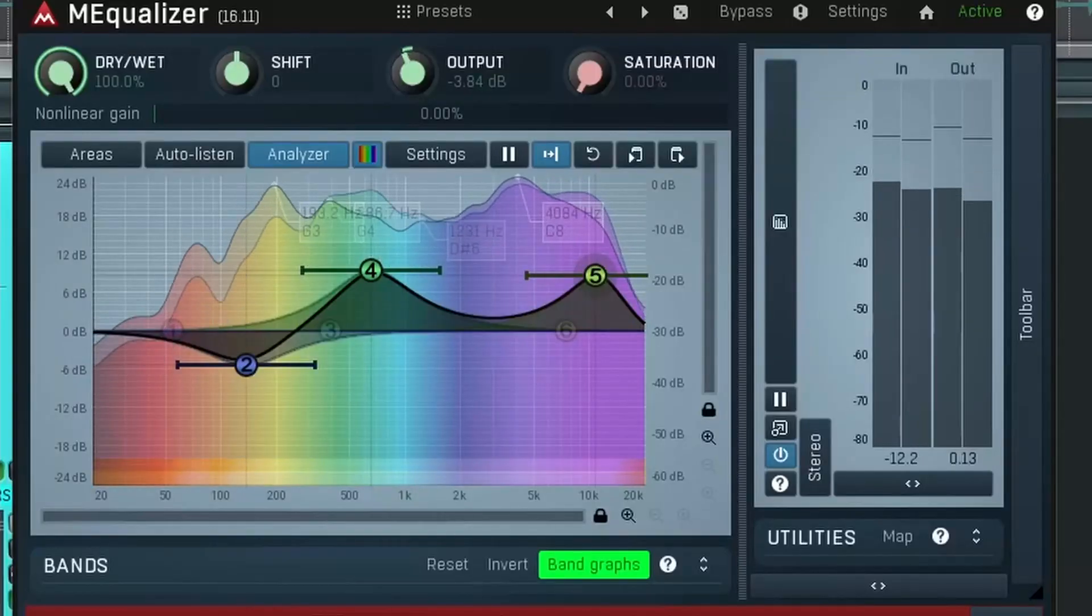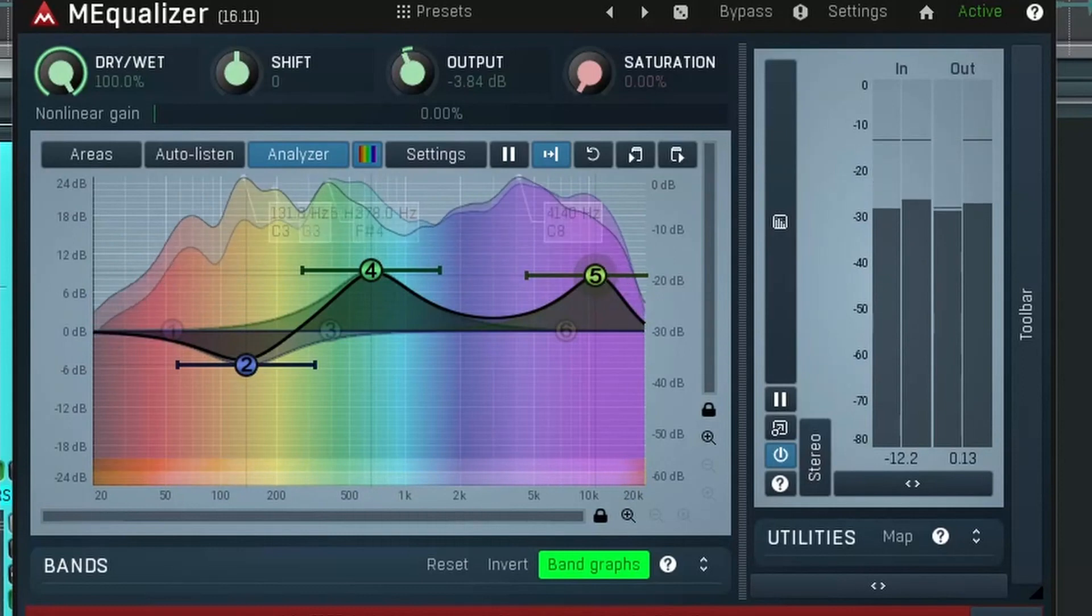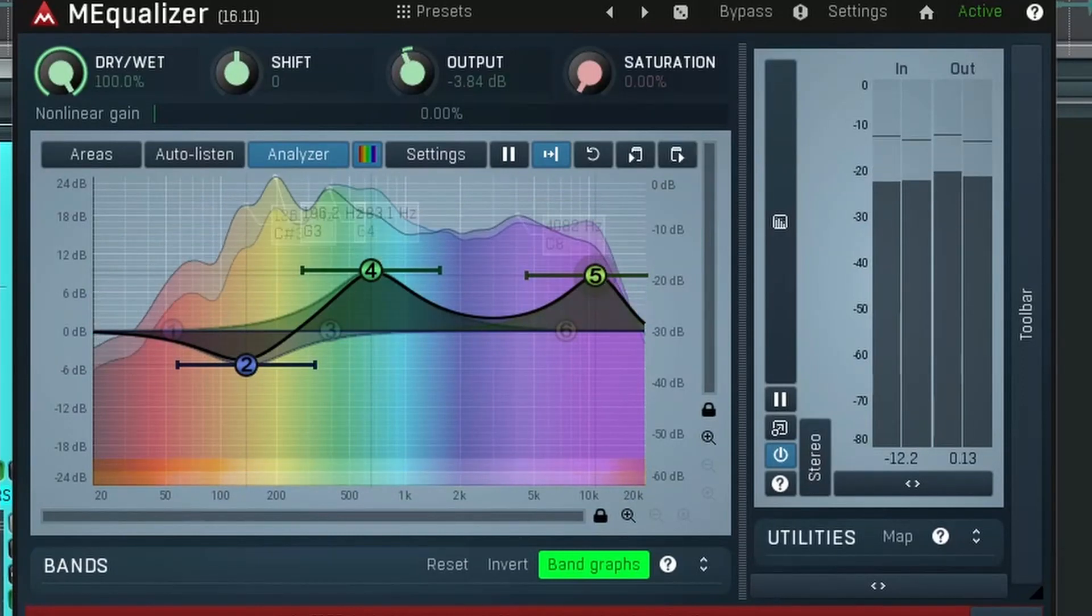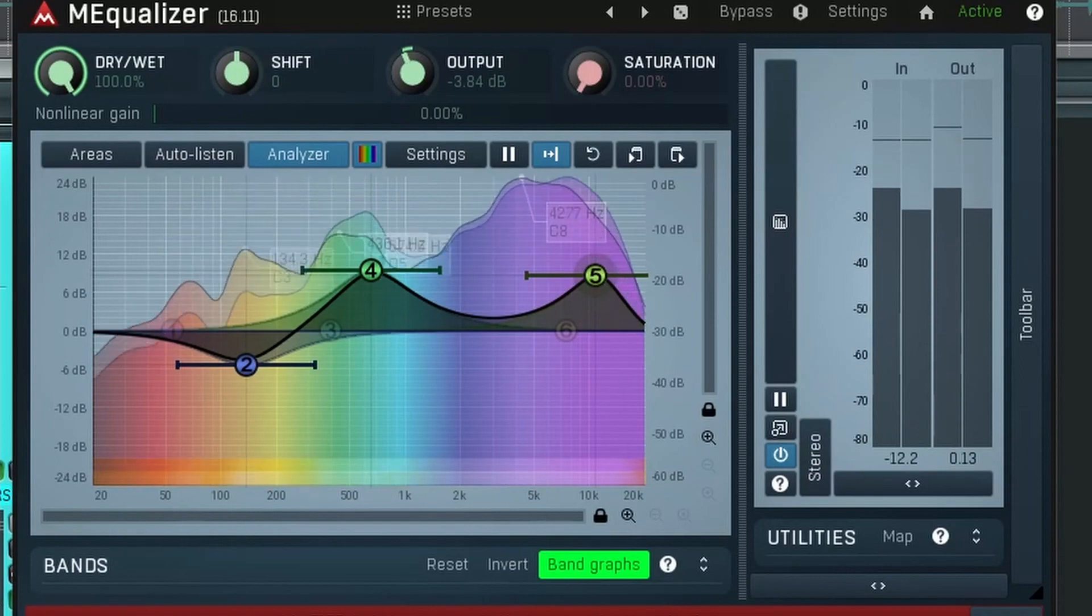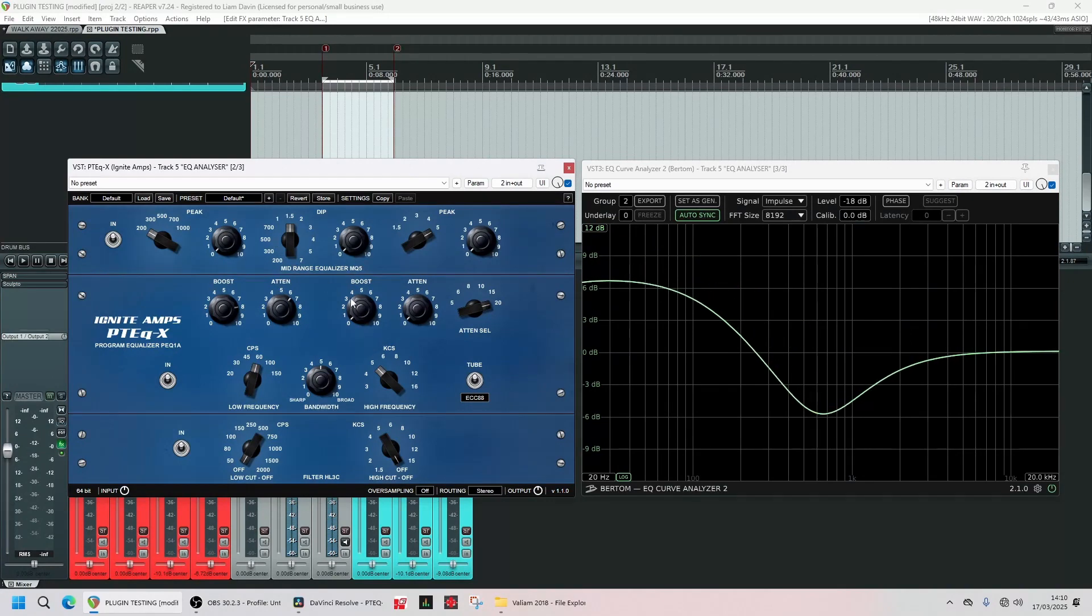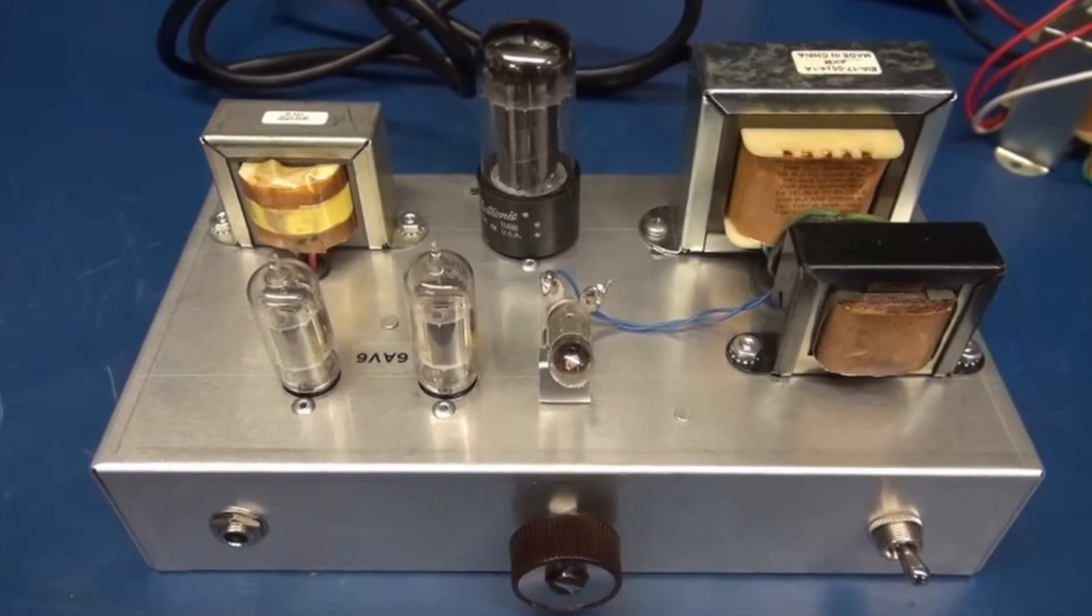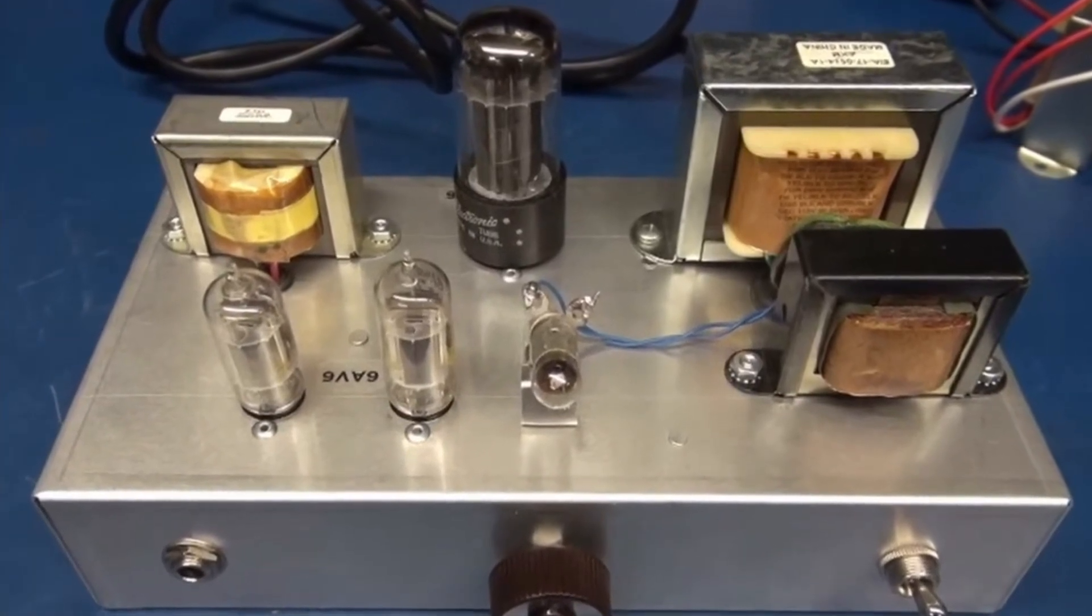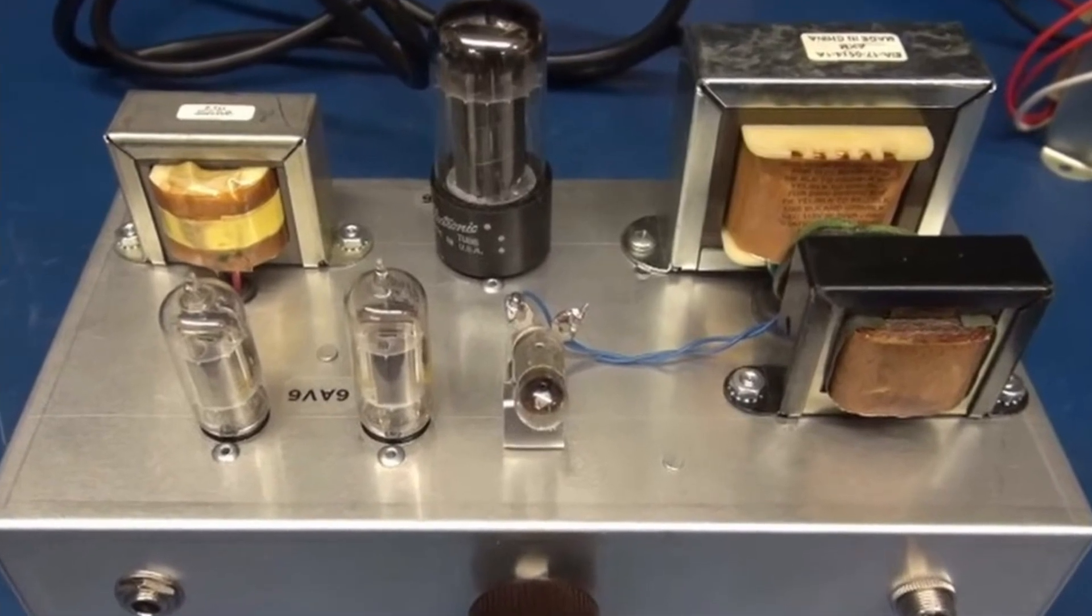One, there are no visual distractions here which in turn encourages you to use your ears. Always a good thing. And two, it's like changing your mindset. You can end up making EQ moves that you wouldn't otherwise make. And finally three, it's based on hardware that had both tubes and transformers in it which produced a subtle form of distortion which gives it a pleasing sound.